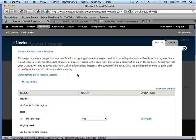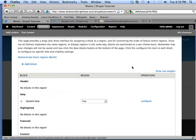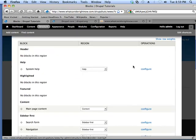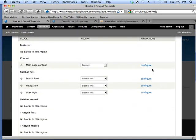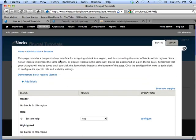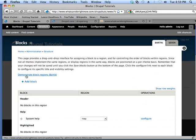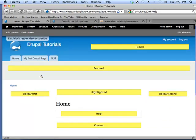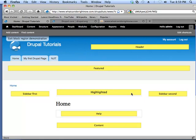And here you'll see a page that has different what they call regions, and the different regions can have blocks placed in them. Now in many themes, what you can do is click on a link that says demonstrate block regions, and here what you'll see is the location of each region that you can place blocks in. So you can see we have a header region, a featured region, sidebar first, sidebar second, highlighted, help and content.